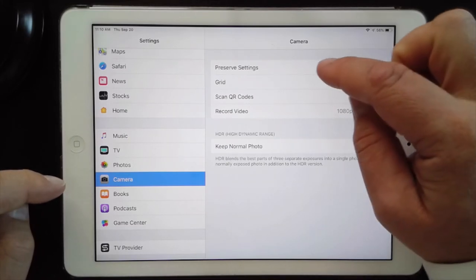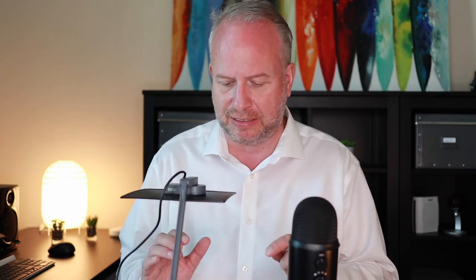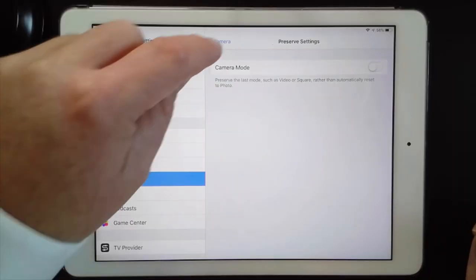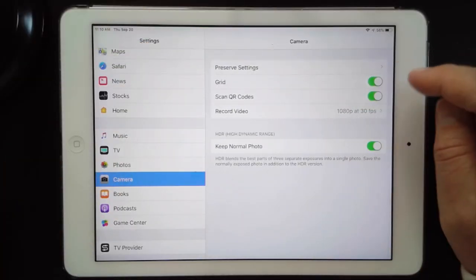First off is Preserve Settings — this is a really interesting one because what it does is it will go back to whatever mode you were last using. I'm going to leave this off so that it always goes back to shooting photos, which is what you want, unless you're a videographer who needs it to always go back to video mode. Just leave it off.